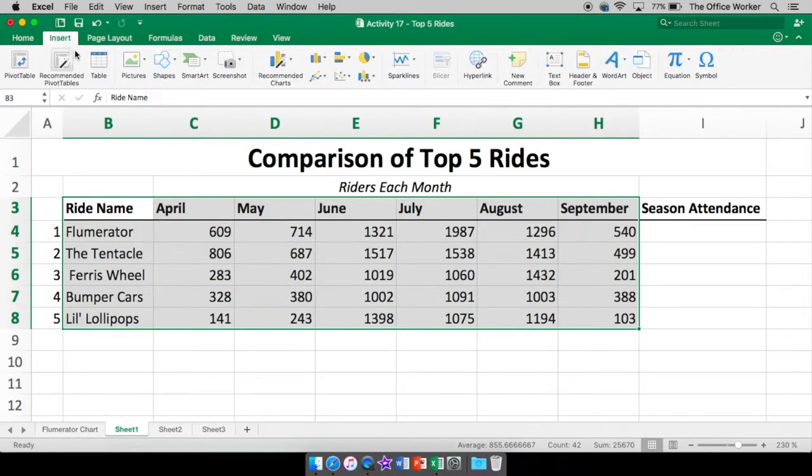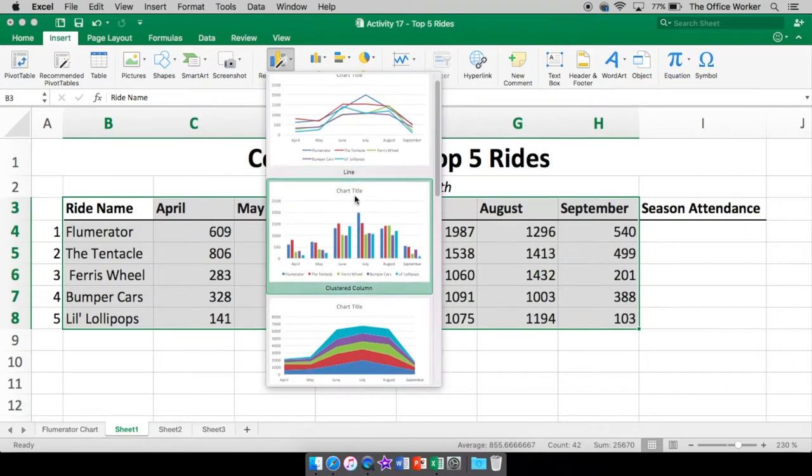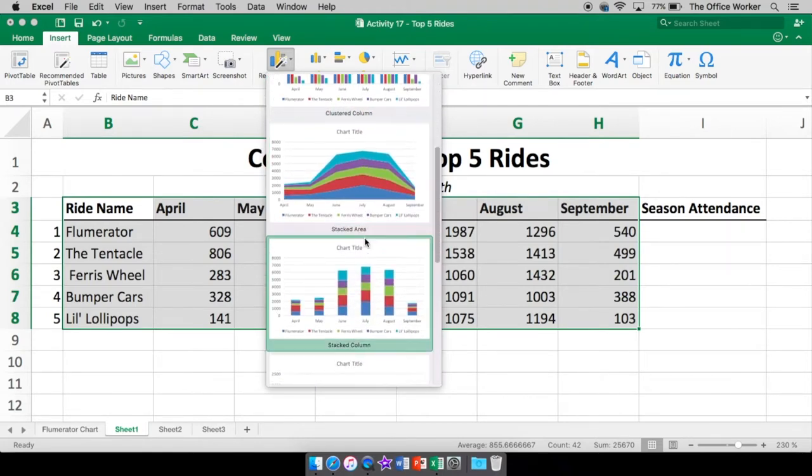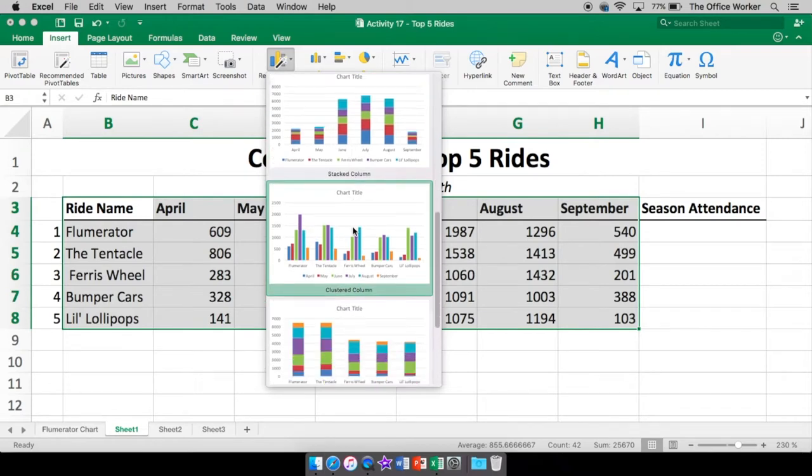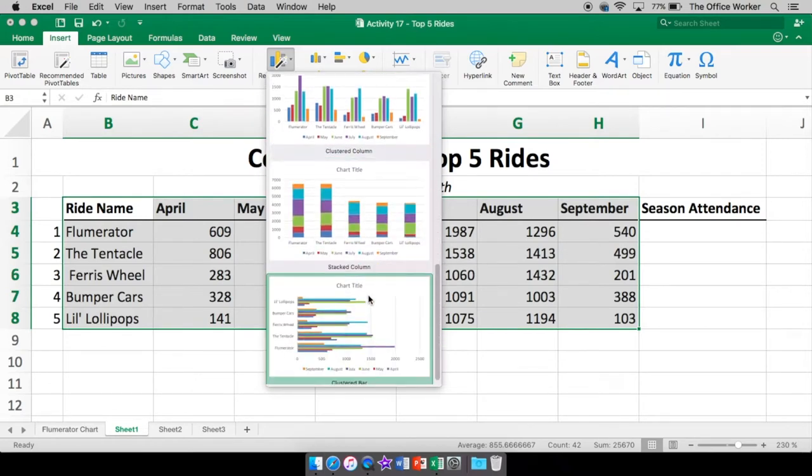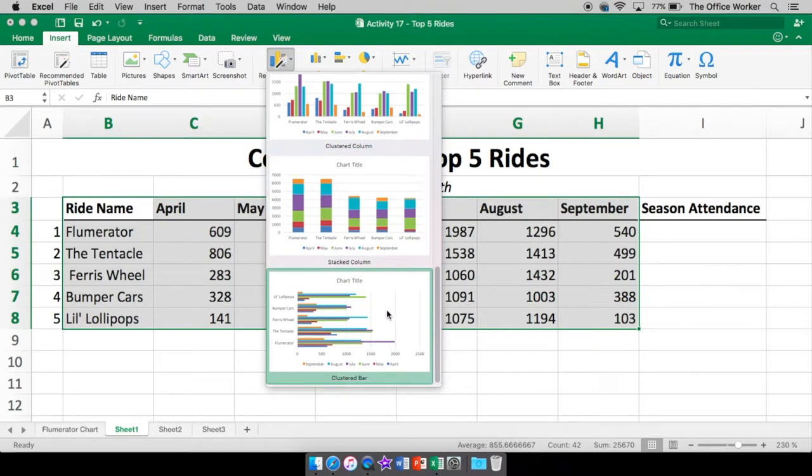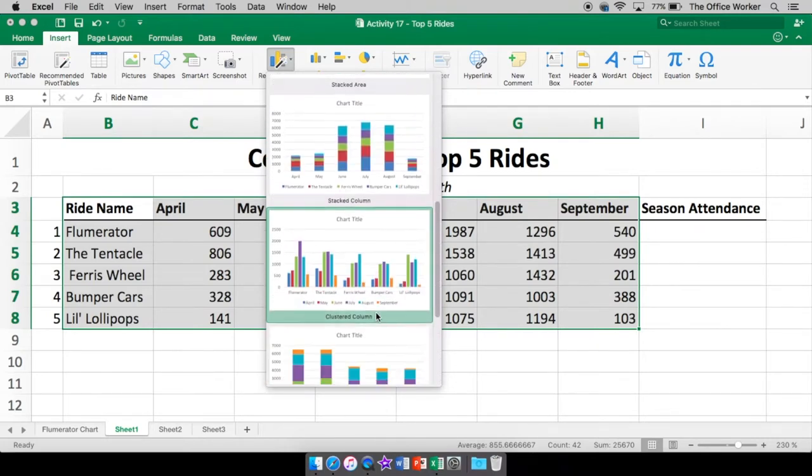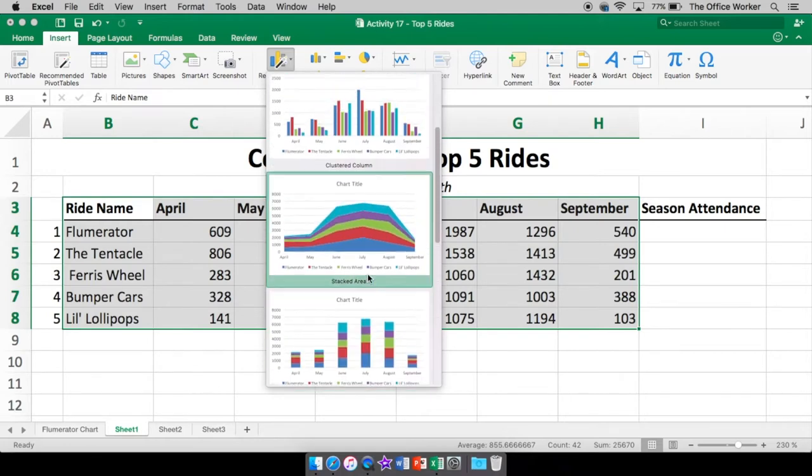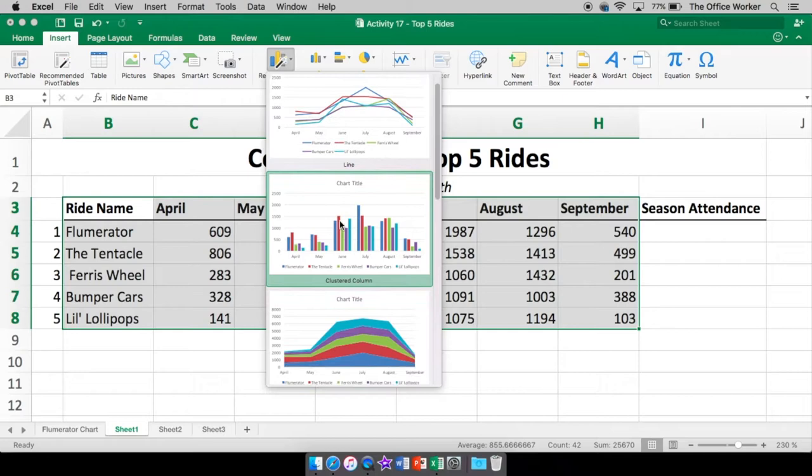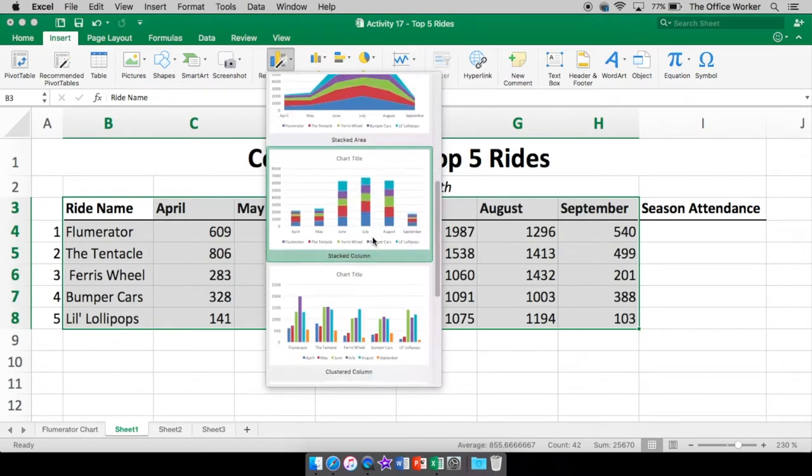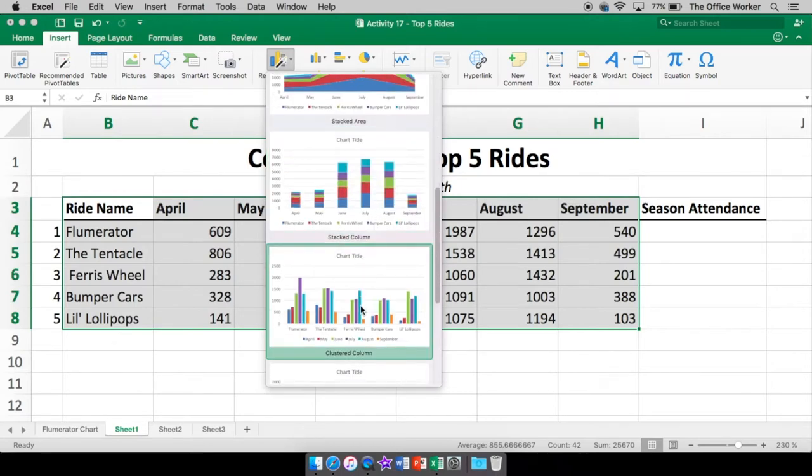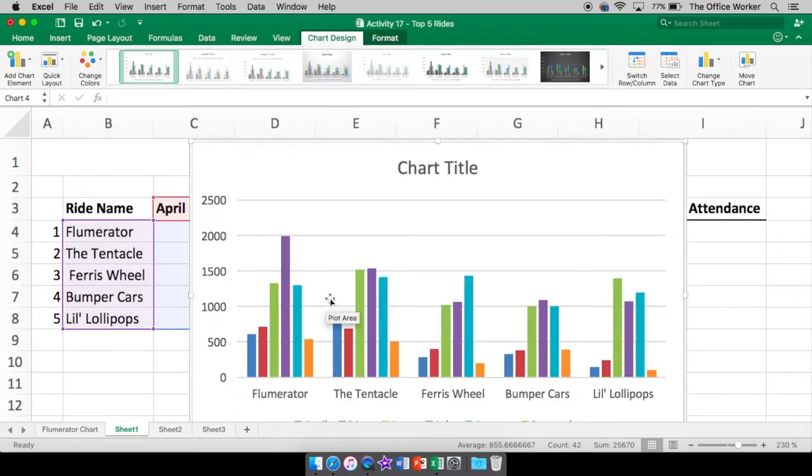So once again, I've highlighted. Insert. Come over here. And again, you can pick the one you want, or you can look at what they recommend. They're recommending a line, clustered column, stacked area, stacked column, clustered column. Wow, they got to recommend a lot. Stacked column and cluster bar. So it kind of just depends on what you like. I kind of like the clustered column. Just depends on which one do I want. So this top one here has the months here with all the rides. Whereas this one has the rides for each month. I kind of like that one. I'm going to click that one.